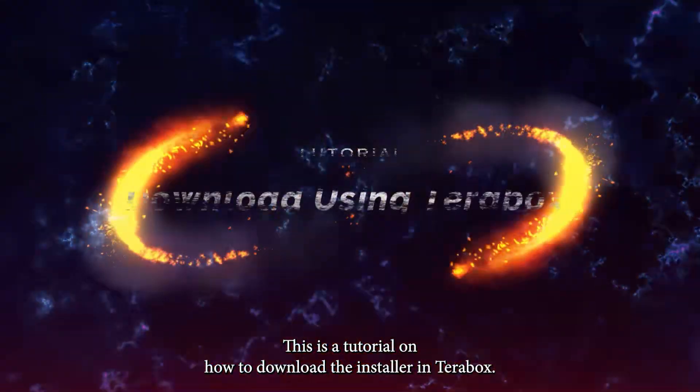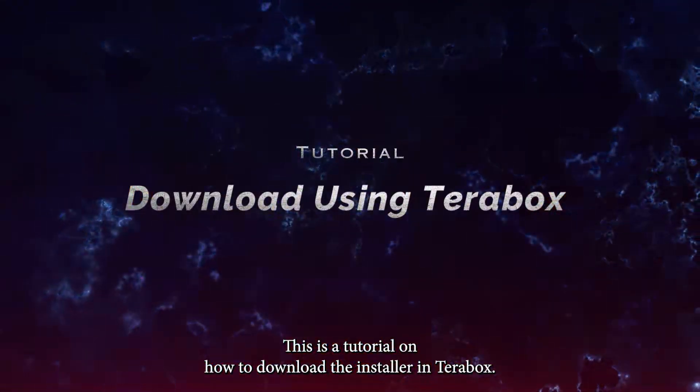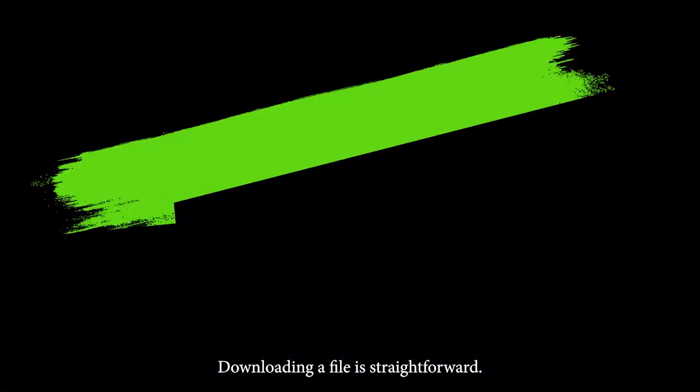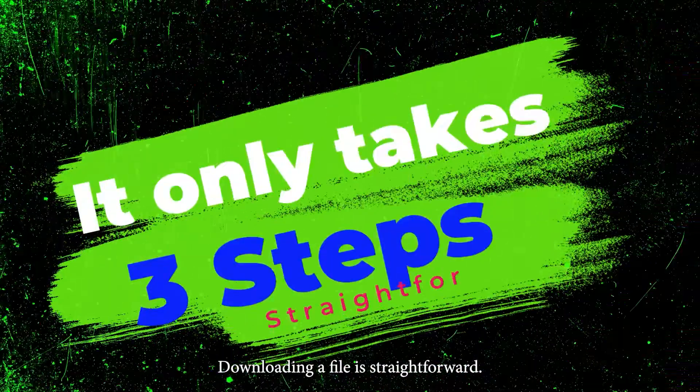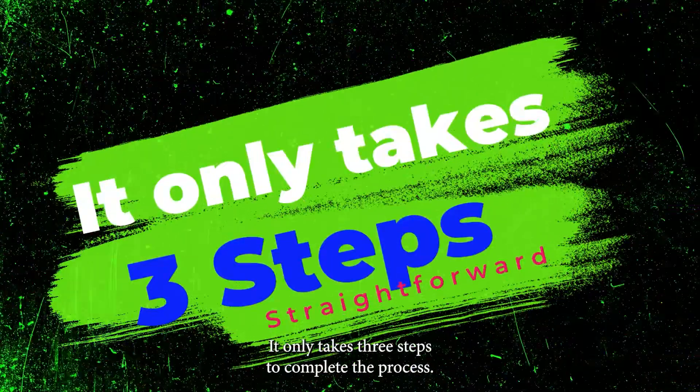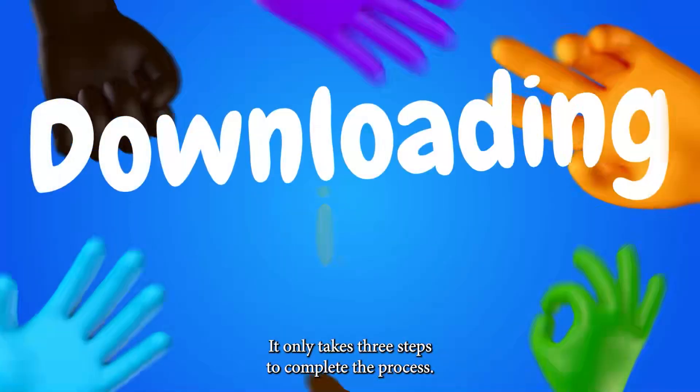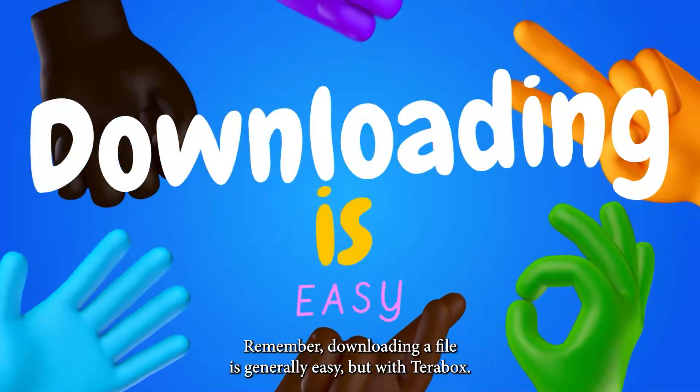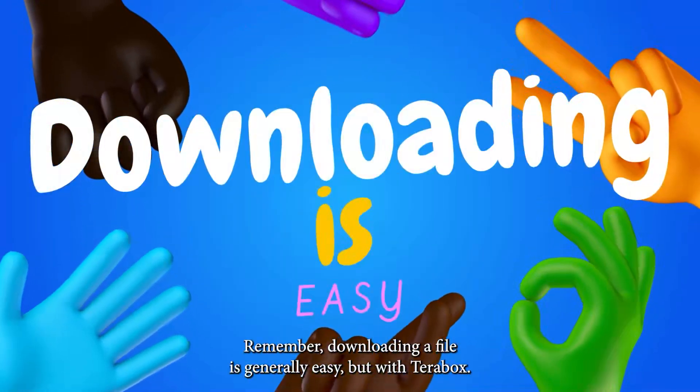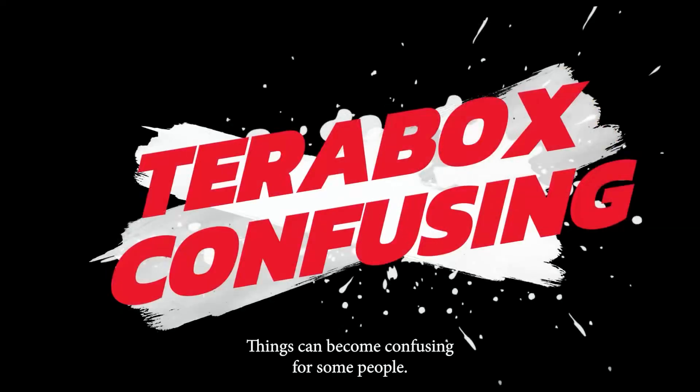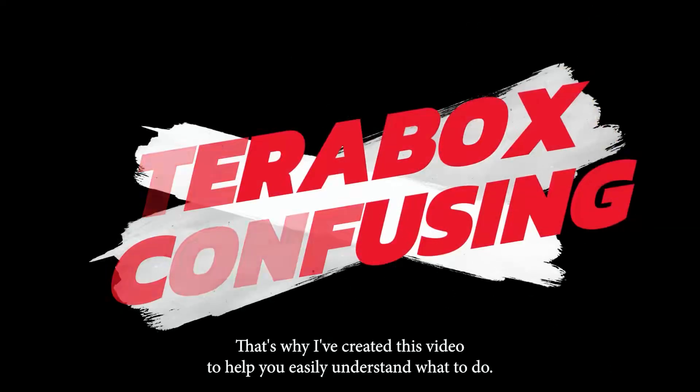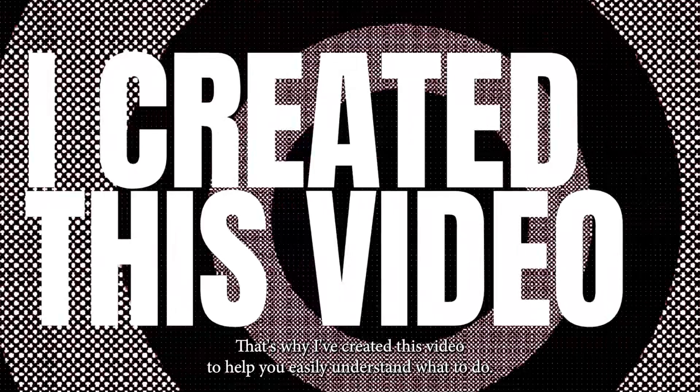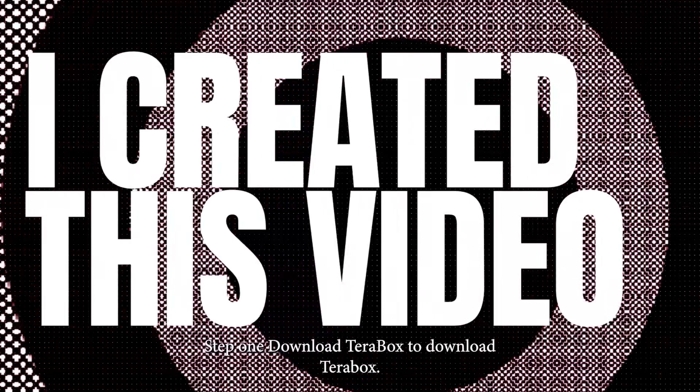This is a tutorial on how to download the installer in Terabox. Downloading a file is straightforward. It only takes three steps to complete the process. Remember, downloading a file is generally easy, but with Terabox, things can become confusing for some people. That's why I've created this video to help you easily understand what to do.